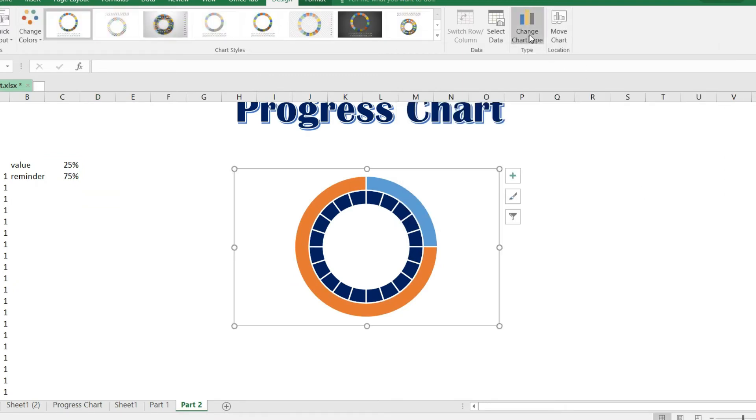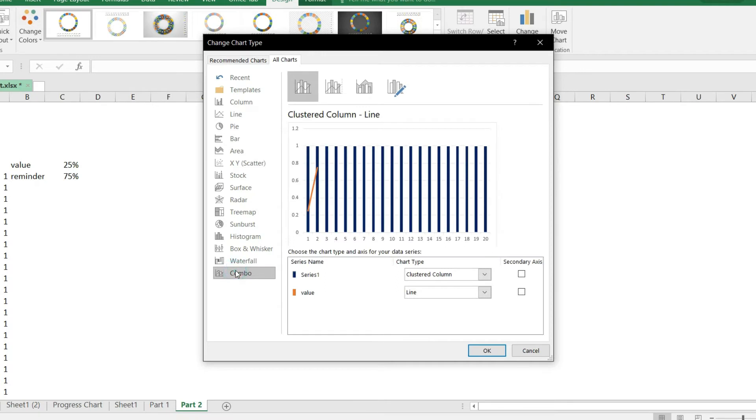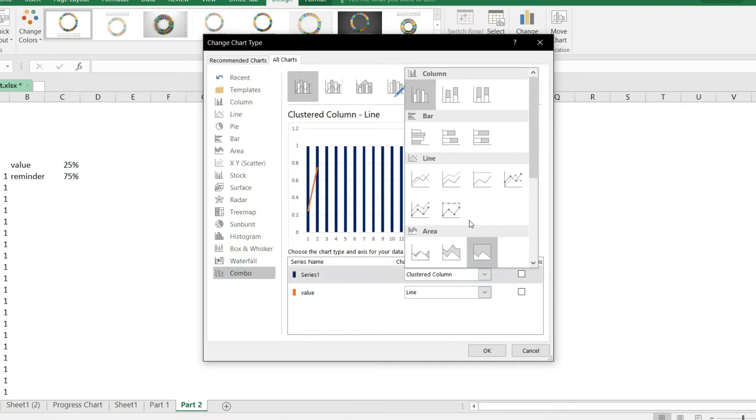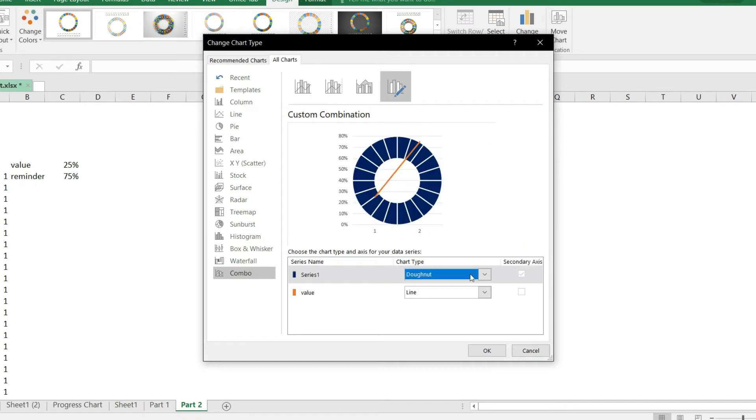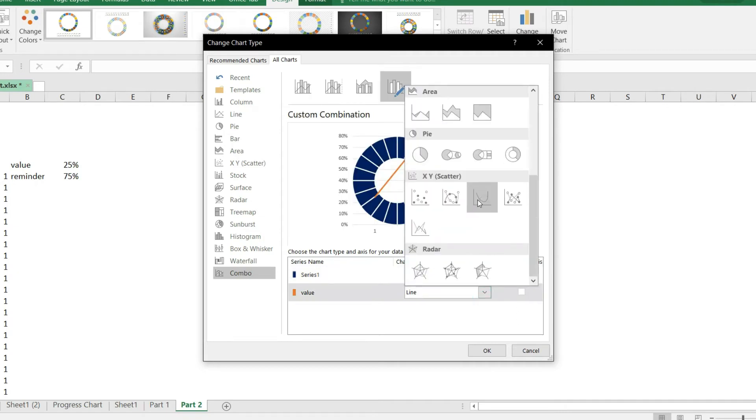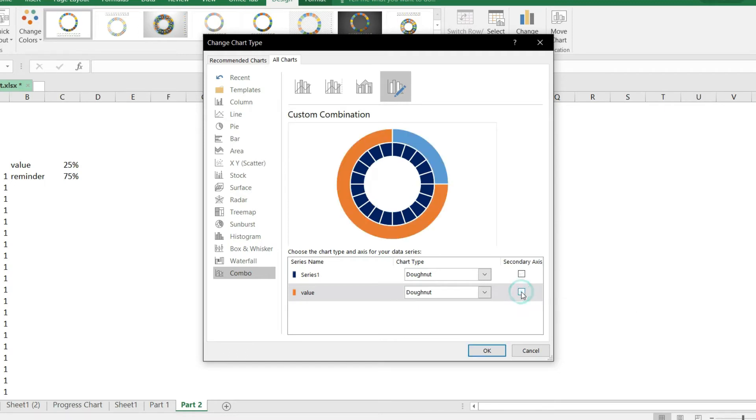Now click chart type and then select combo. Make both the series as donut chart and make the new one as secondary axis.